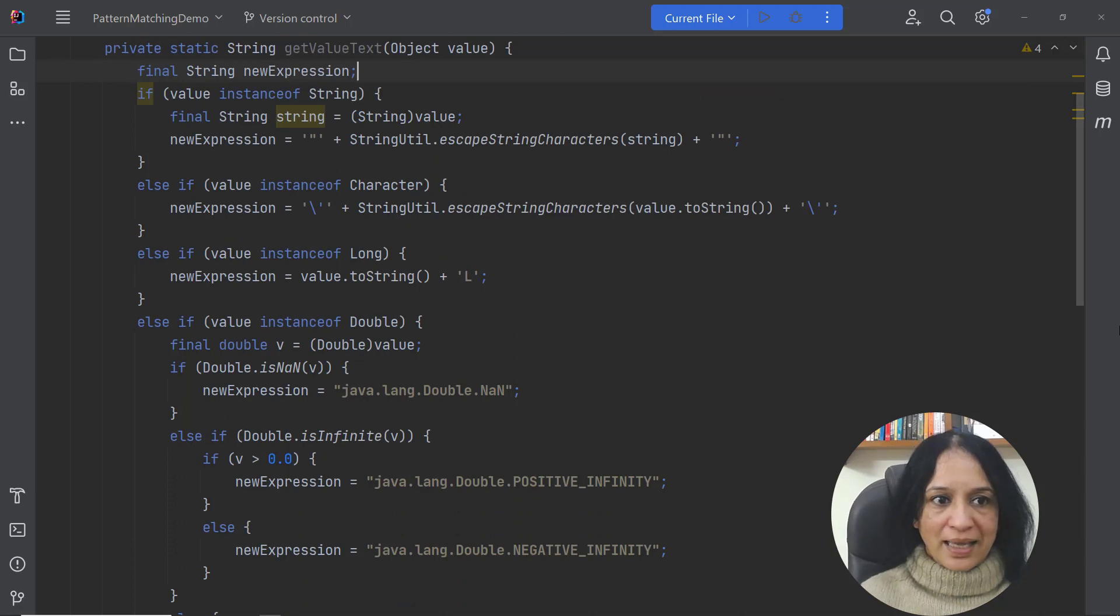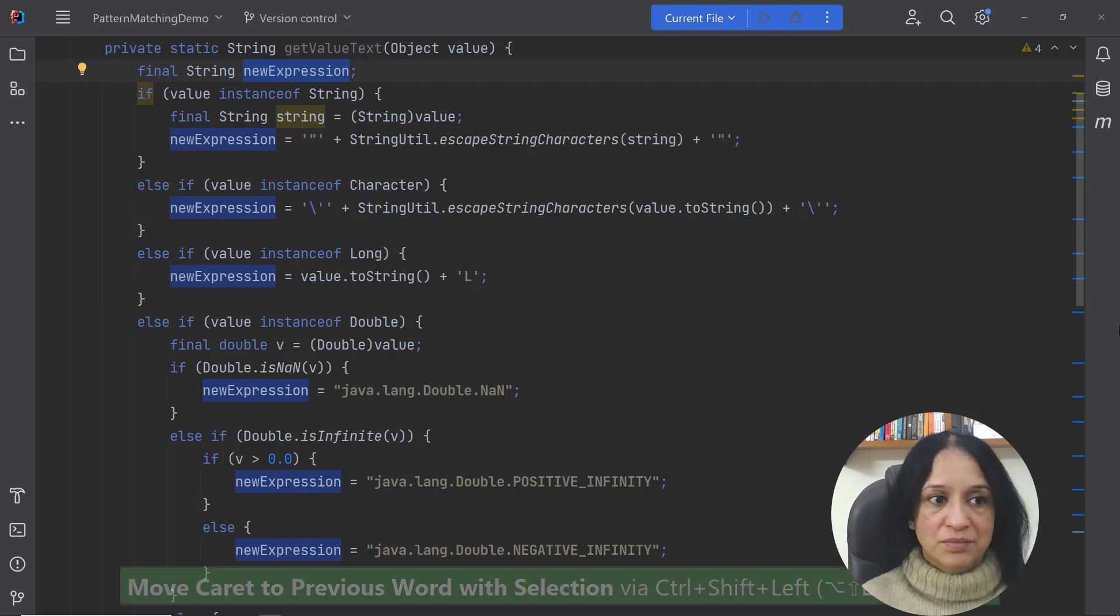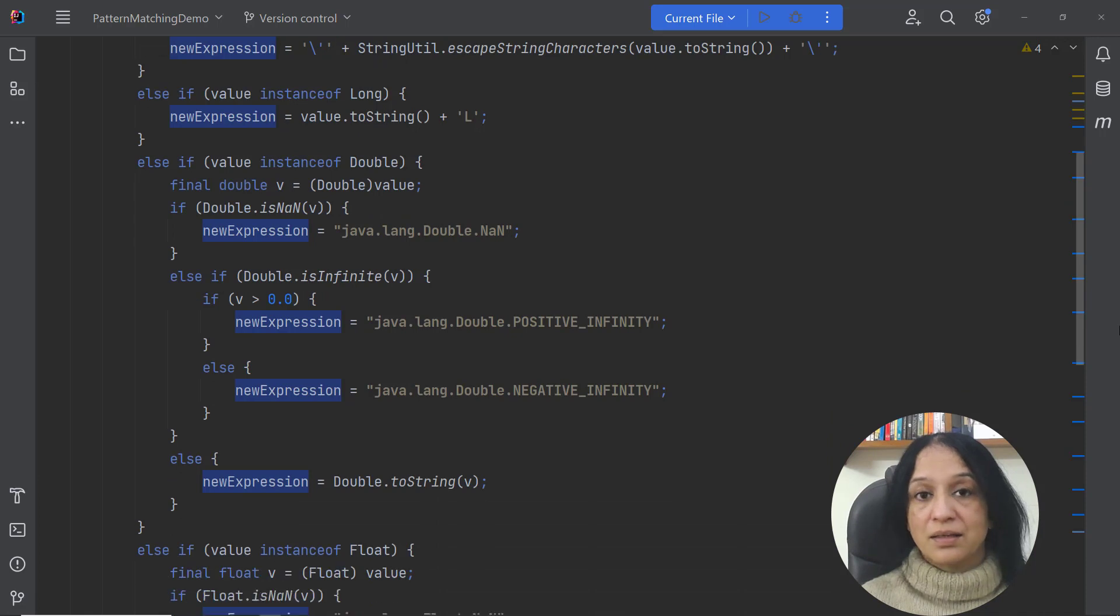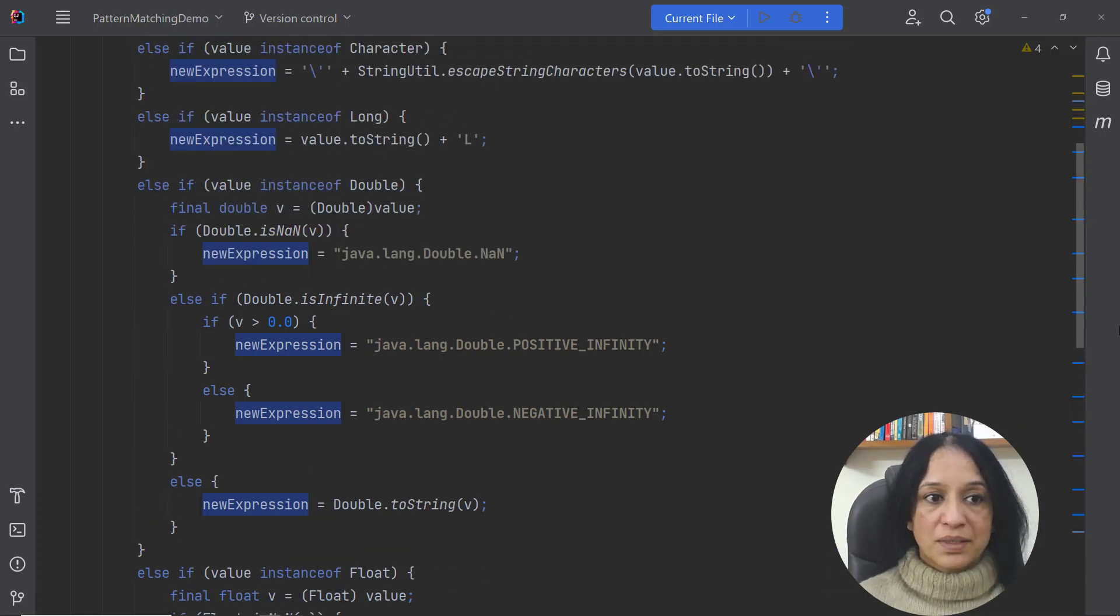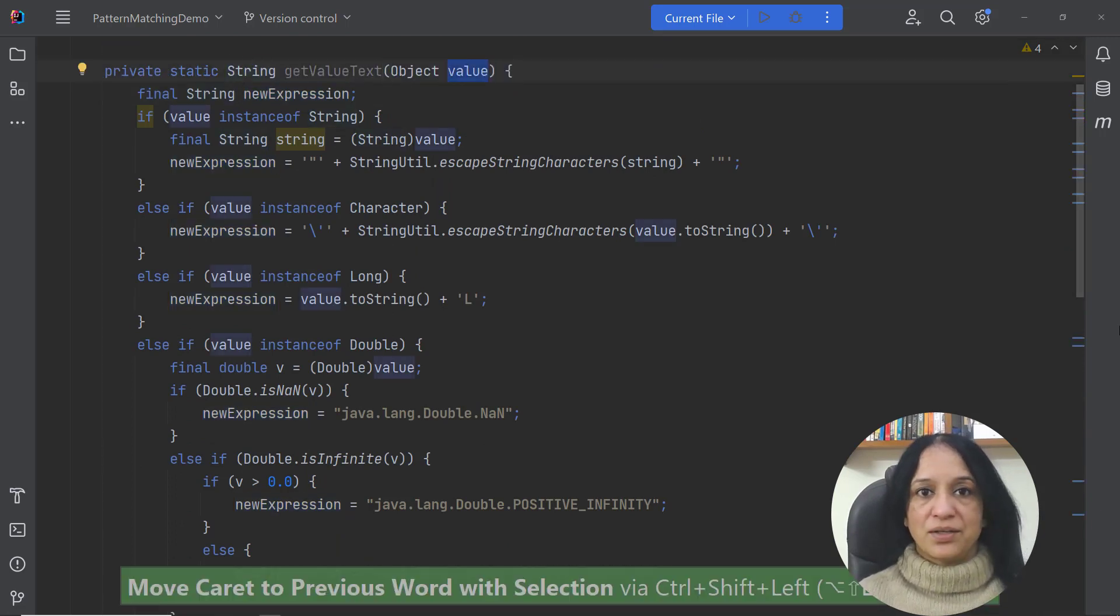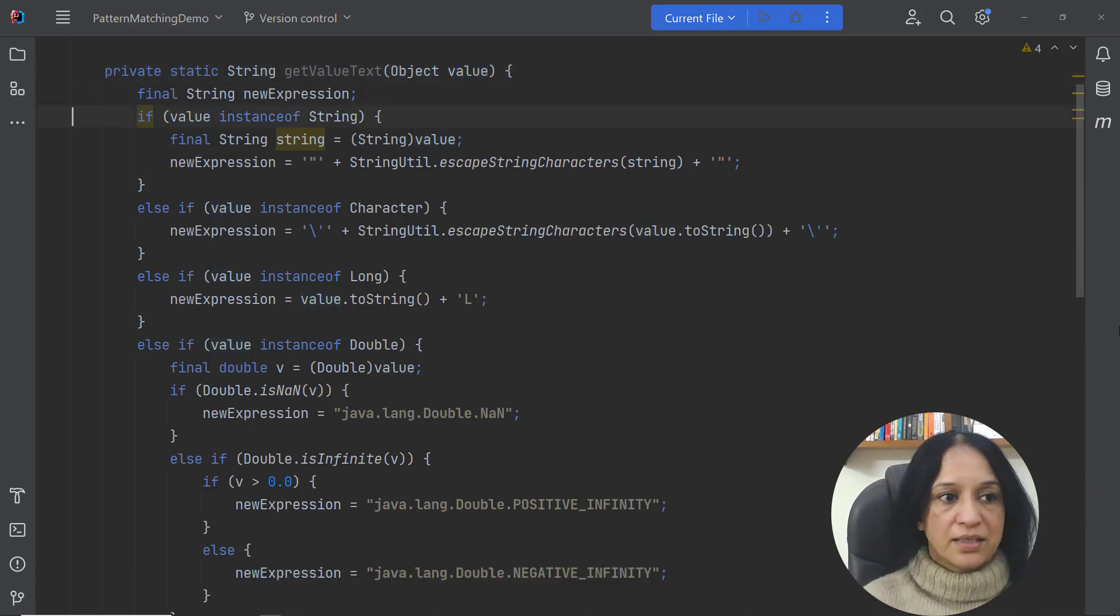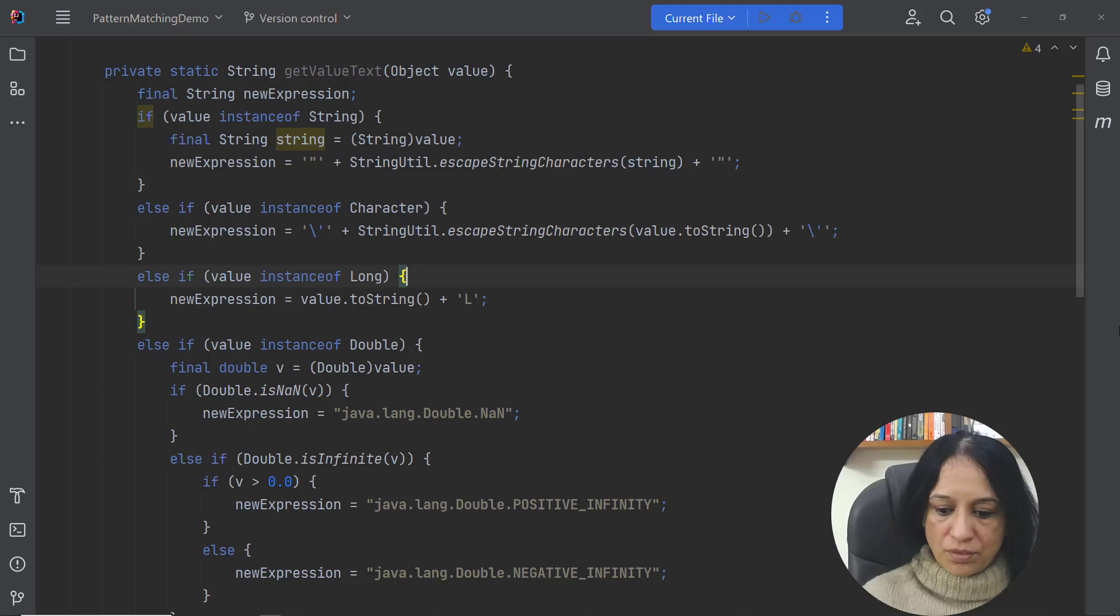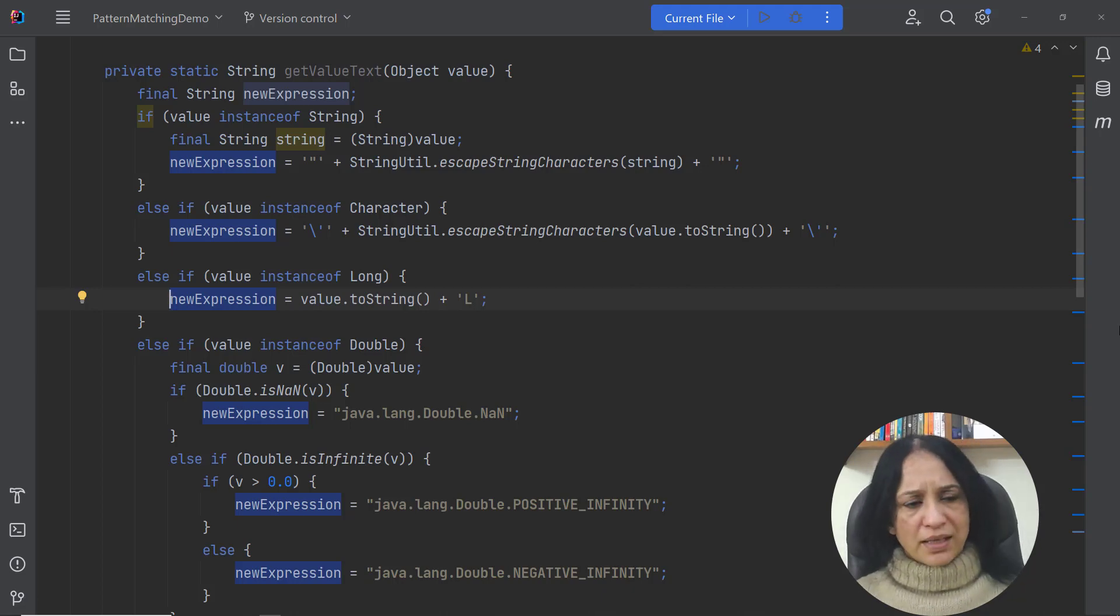We are looking at a local variable which is being assigned a value in all the if or else blocks. And how is the value being determined? It's usually determined by comparing the value of another variable. In this case, it's value which is being checked in these if conditions and based on whether the value is an instance of character, long or any other type, a value is being assigned to the local variable newExpression.